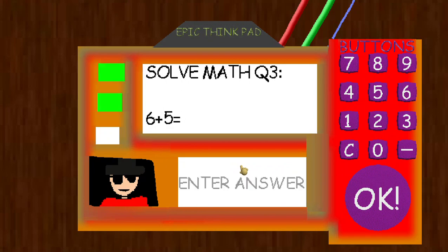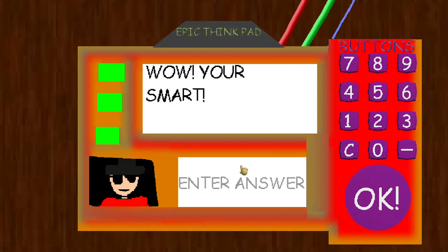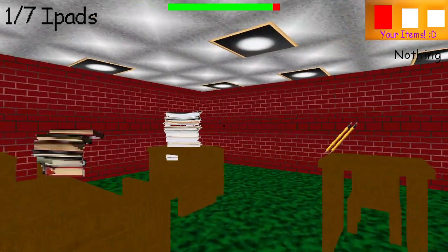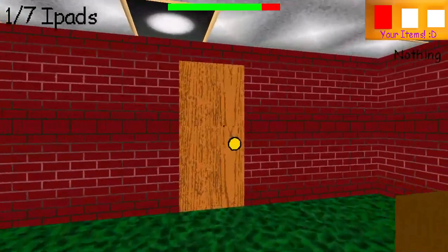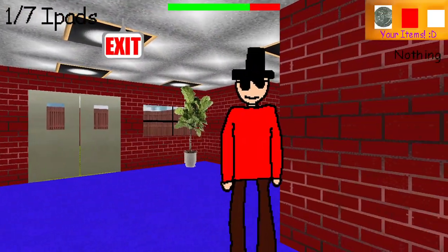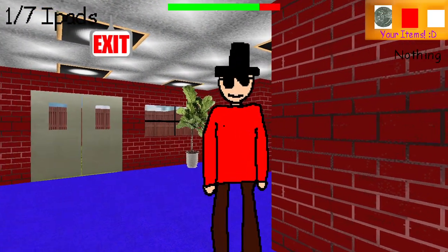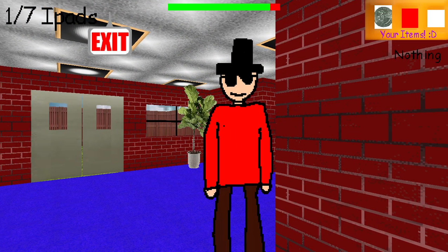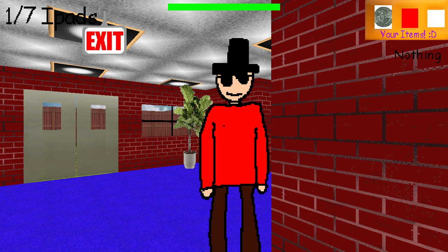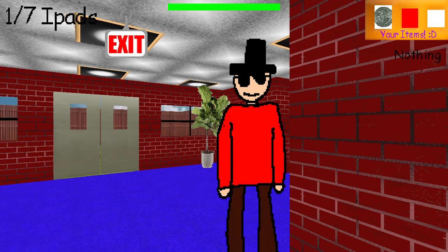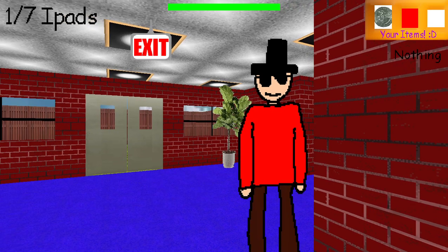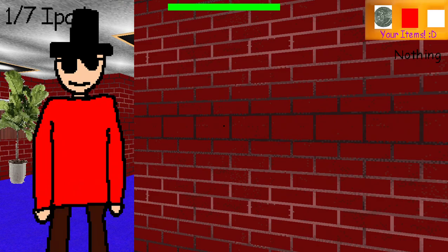Wow, you're good at this! You did fantastic! Here's your prize! A shiny quarter! Use it to go buy some items!